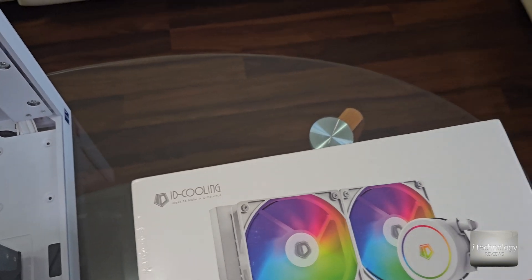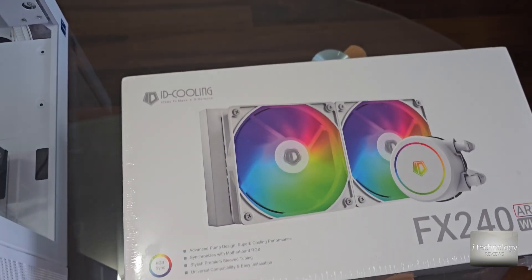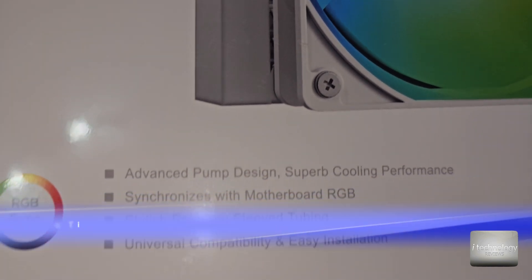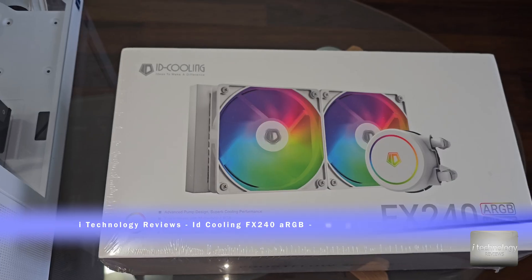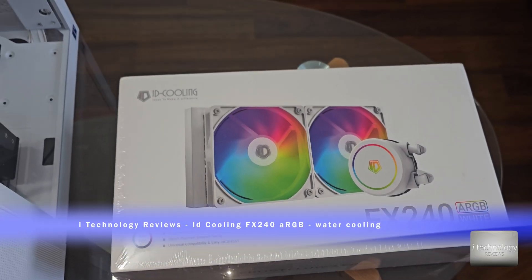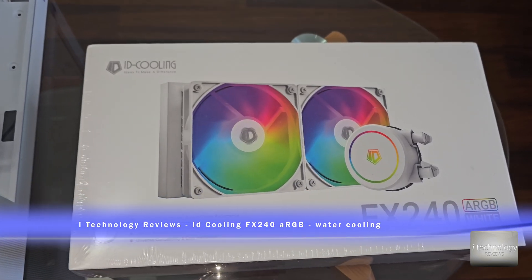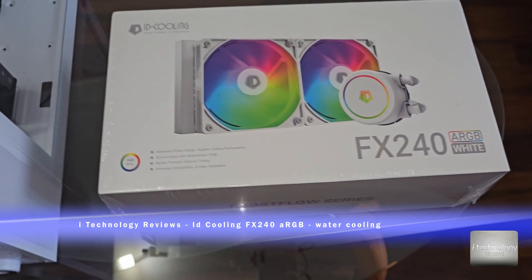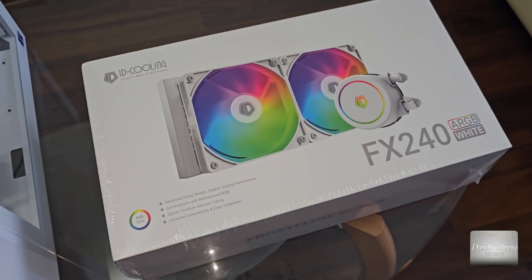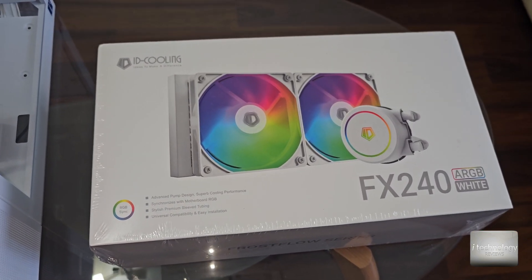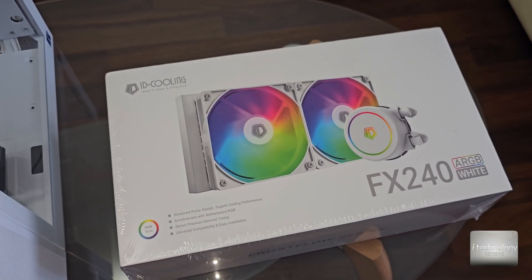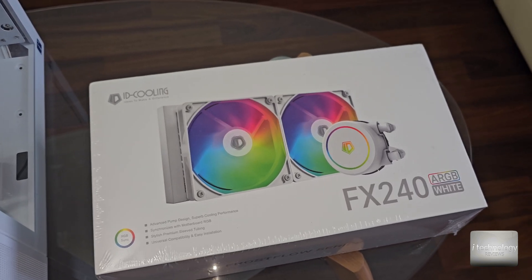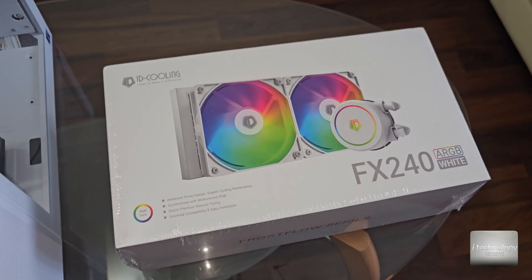It has 240mm and promises to have an advanced pump and good cooling performance. I chose this product because it has a great price, good looking, and ID Cooling is not bad. I saw a couple of reviews that ID Cooling performs better than a lot of medium and even high products.